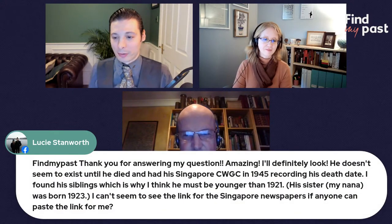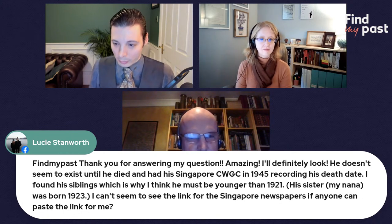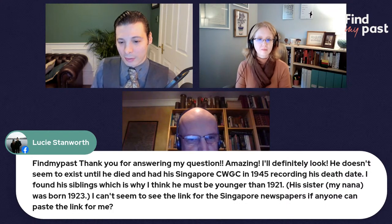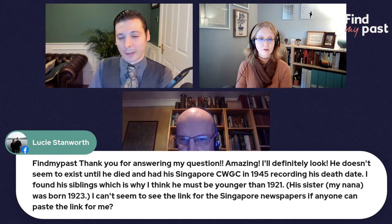Lucy's follow-up: thanks for answering the question. Leslie Hayes doesn't seem to exist before he died, and he had his Singapore Commonwealth War Graves record in 1945. She found his siblings, which is why she thinks he must be younger than 1921 — his sister was born in 1923. If you've got the siblings, look for the siblings and try to find that family. Then you've got the household, and he might be in that family — that might be the easiest way to find him.